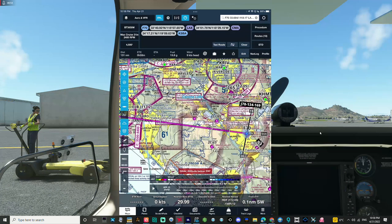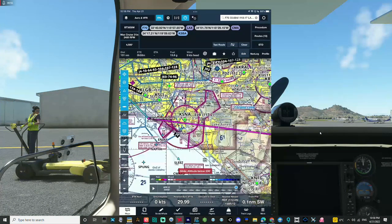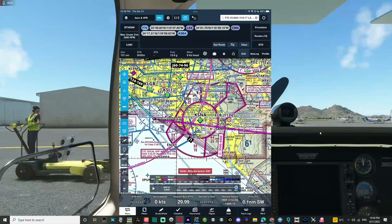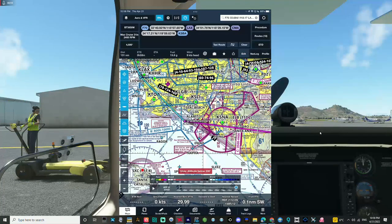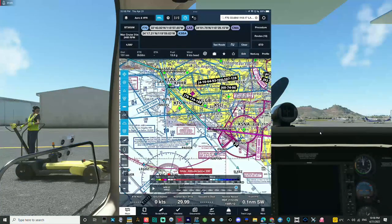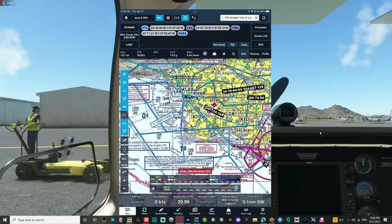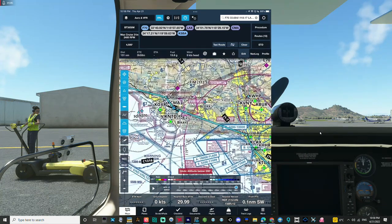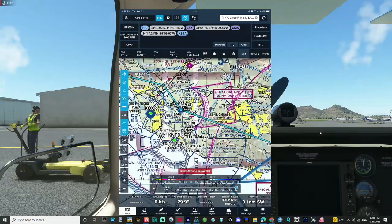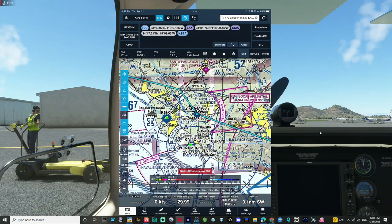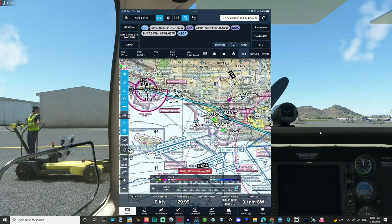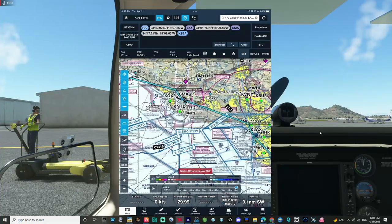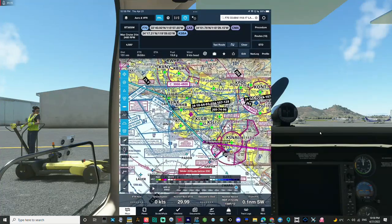We have a flight today from French Valley in Southern California with the destination being Santa Barbara. We're not going to ask for flight following — that's covered in a separate video — but we're going to practice transitions: Class Charlie through John Wayne, then the Bravo airspace, then the Camarillo Delta, and finally land at Santa Barbara.